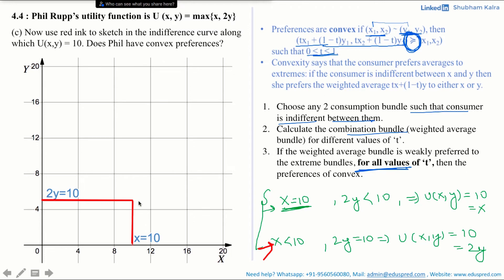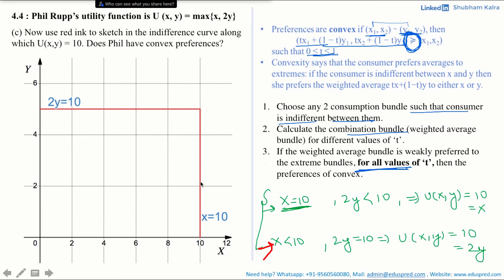Let's apply these steps to the given question. I have zoomed out the graph for ease of visualization. Step 1: choose any two consumption bundles such that the consumer is indifferent between them. For the consumer to be indifferent, both bundles must lie on the indifference curve. Suppose the two green dots represent consumption bundle (x1, x2) and consumption bundle (y1, y2) on the indifference curve.